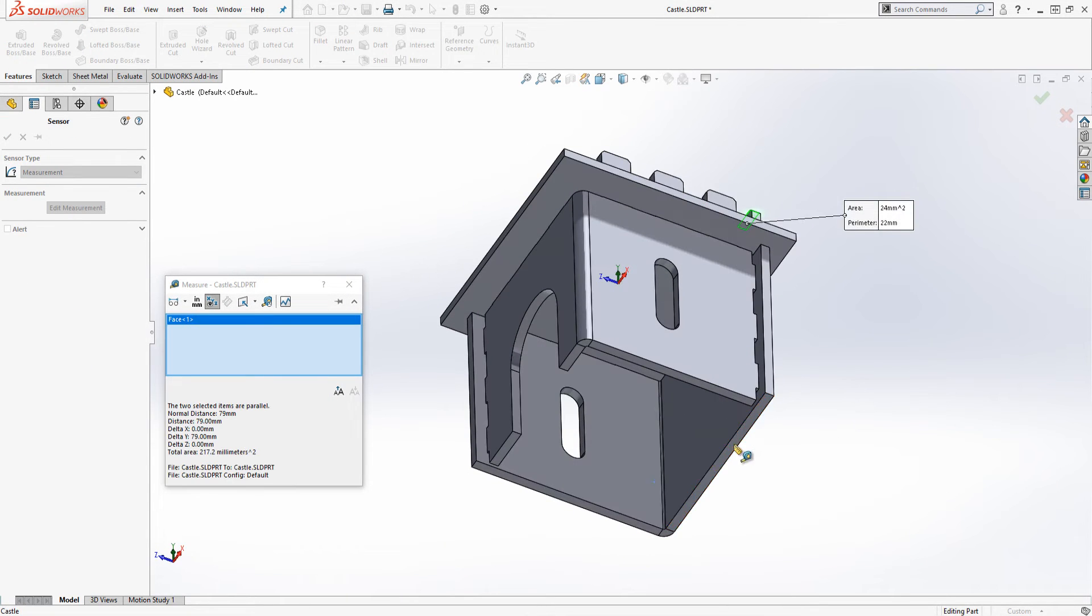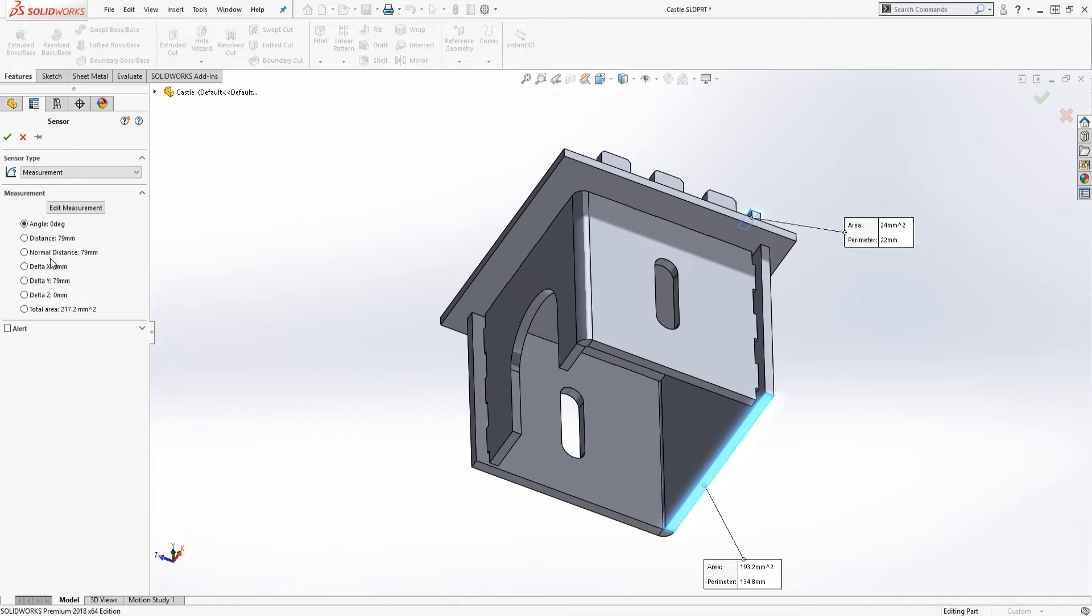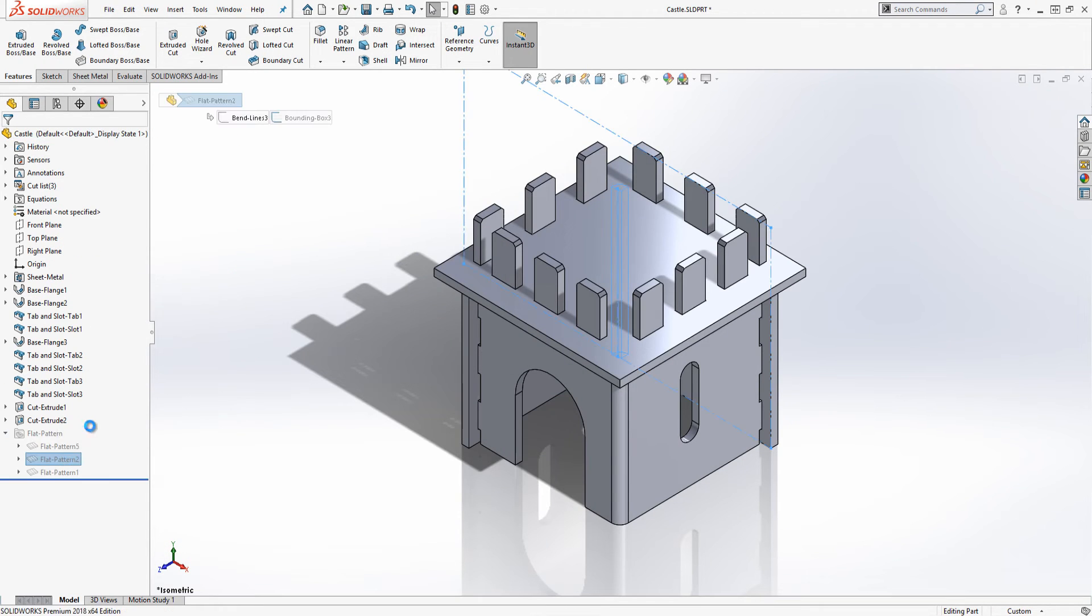When I print out my templates I want them to fit on a single sheet of A4 so I need to check the sizes of the flat patterns.